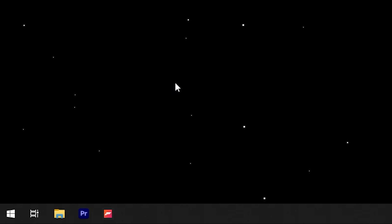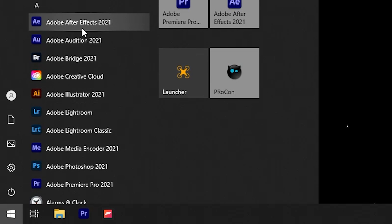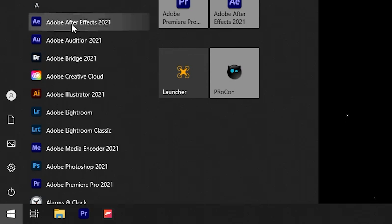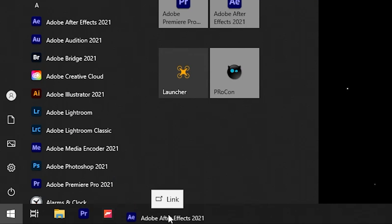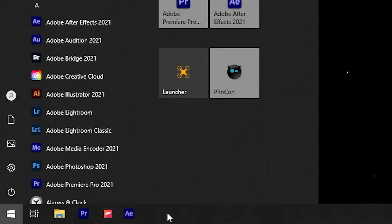The third option is to just drag and drop. So if we go back to the start menu, let's just do the Adobe, we'll do Adobe After Effects here. You can just click and hold your left mouse button, drag it down to the taskbar and release, and you can see that once you release that it pins After Effects or whatever application it is that you used onto the taskbar.